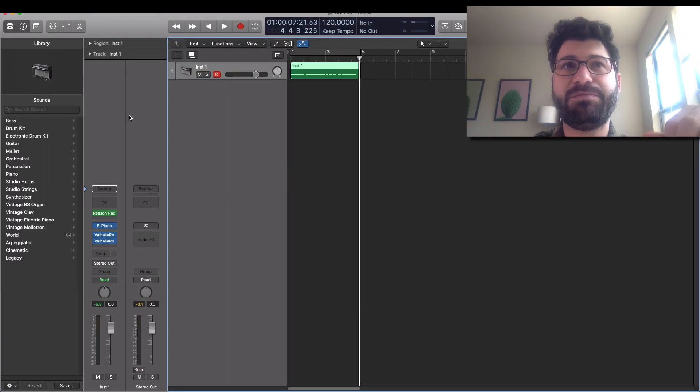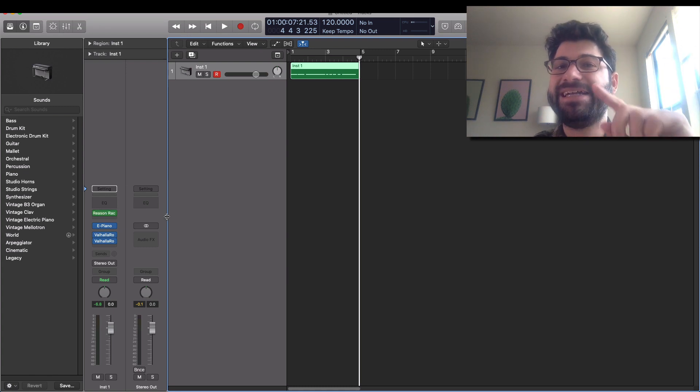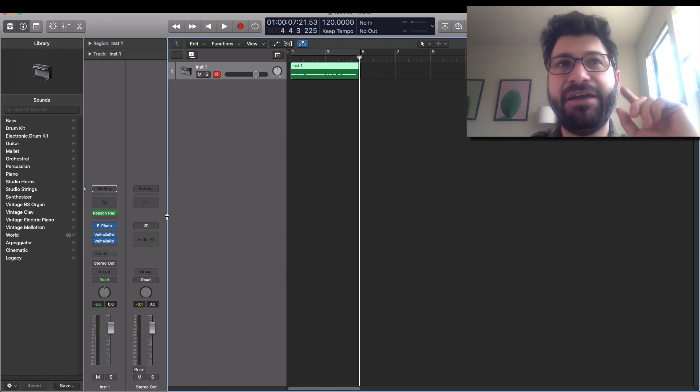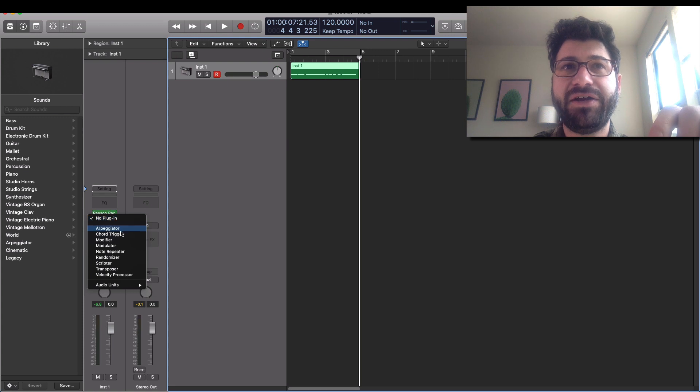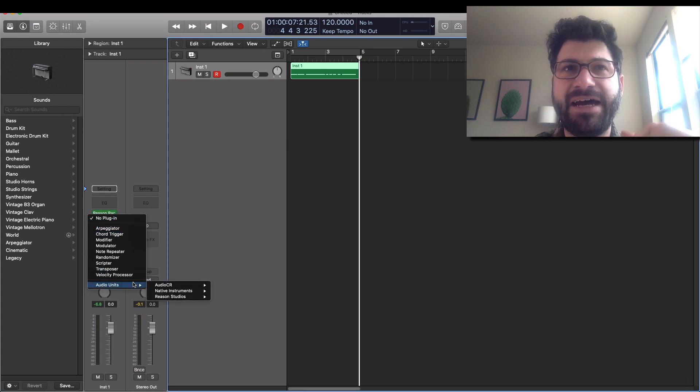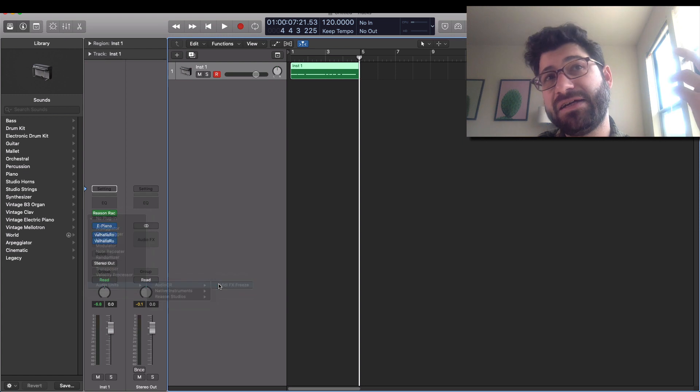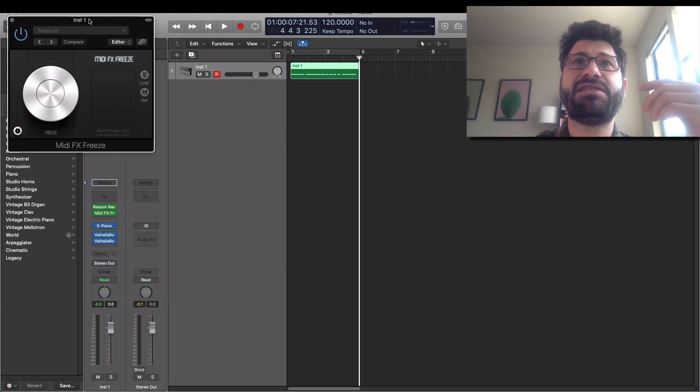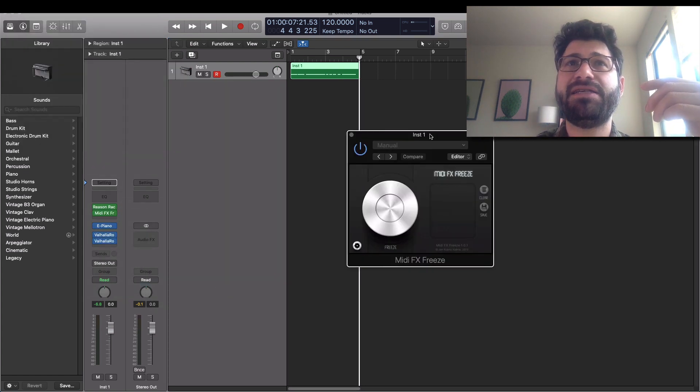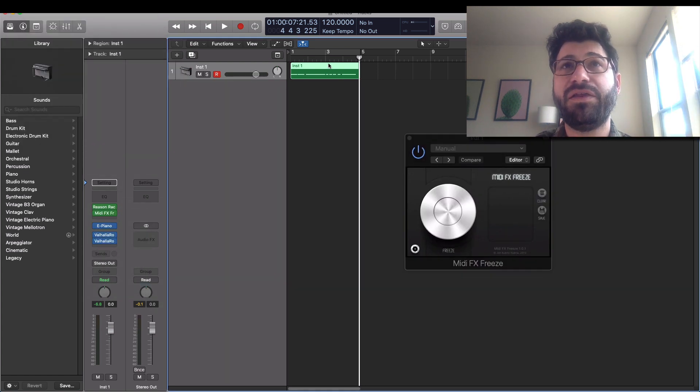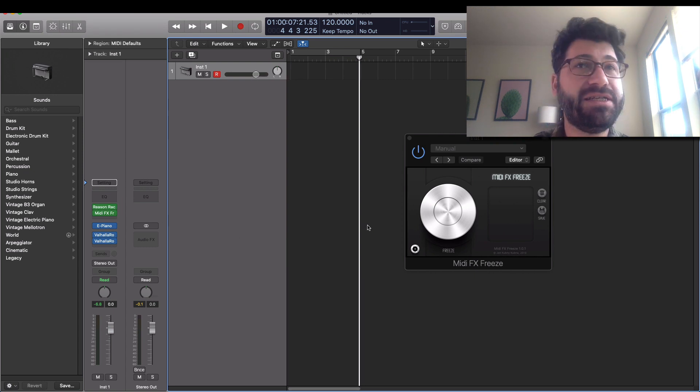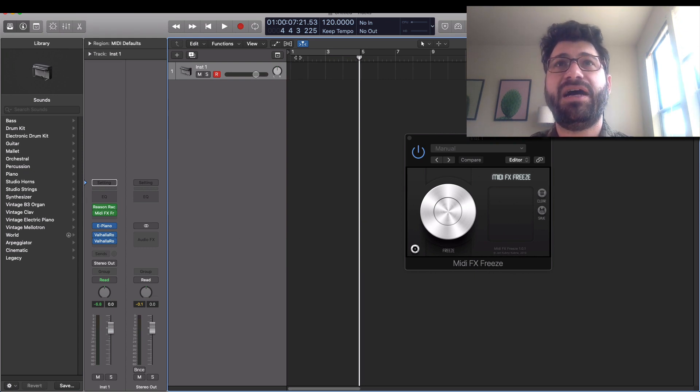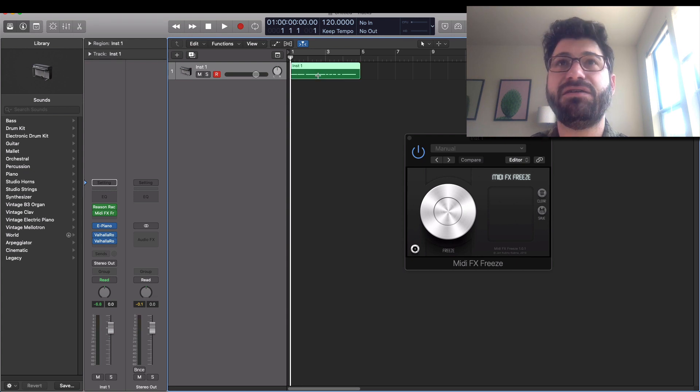Although maybe there is some way to do it in the MIDI environment. If you guys know how to do it, please leave a comment on how you can do it with the MIDI environment. I got a little stumped. I'm not a Logic expert. Don't know nearly as much about it as Reason. But I did find a free plugin by Audio CR. I'll put a link down below so you can download it. And it's called MIDI Effects Freeze. And so basically what it's going to do is it's going to record all the MIDI data coming out of the Reason Rack and freeze it.